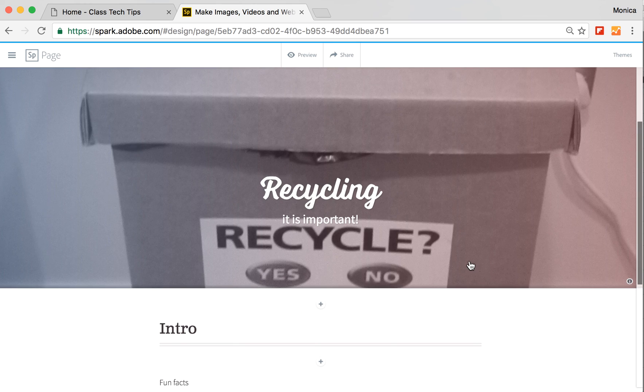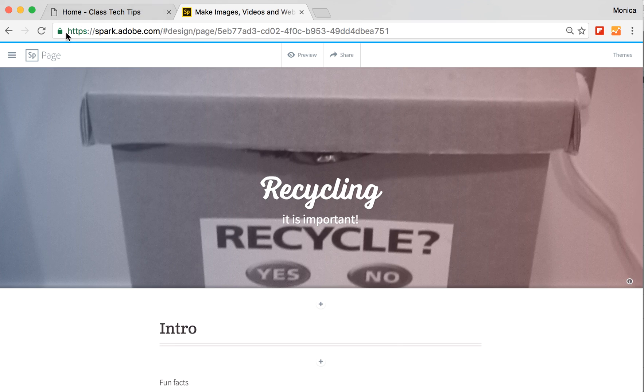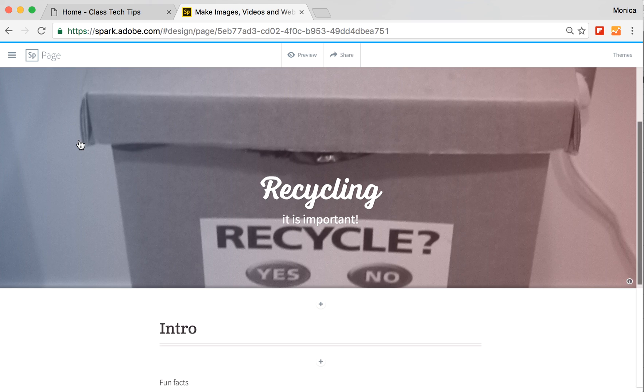So with spark.adobe.com, their page option, you can create a website with your students to share with families for all different reasons straight from your Chromebook.